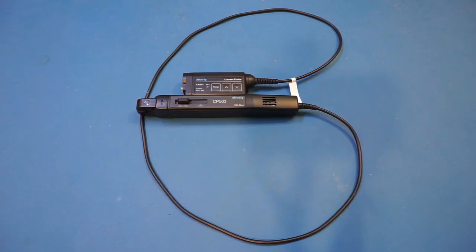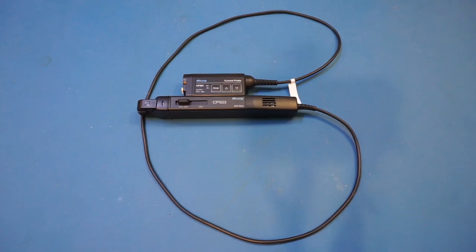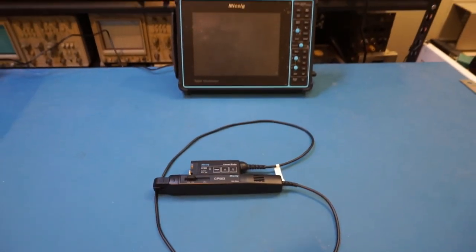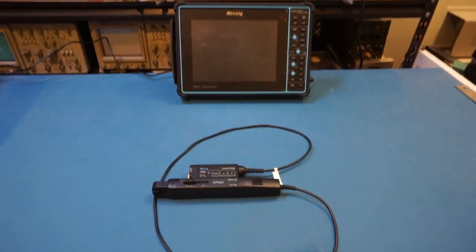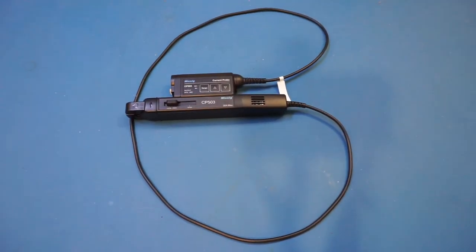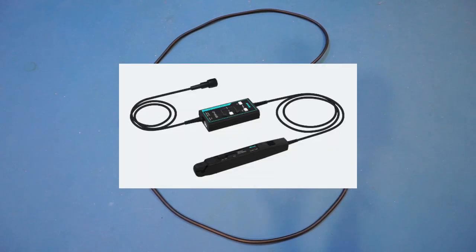Also, each of the model has two variants, one with a universal probe interface that connects to a UPI-compatible oscilloscope, like the Micsig STO1004 we'll be using here shortly. And another version comes with a standard BNC connector instead. The UPI version is the B version.